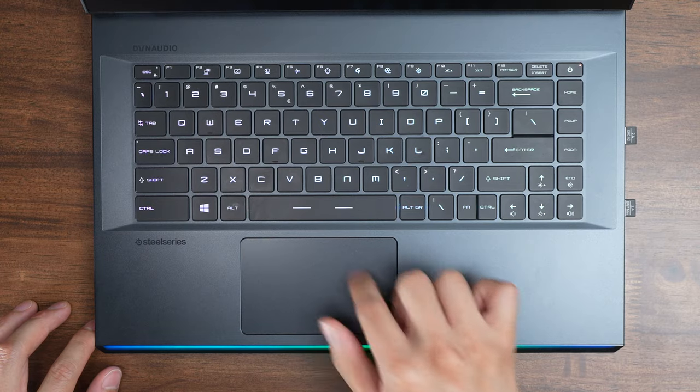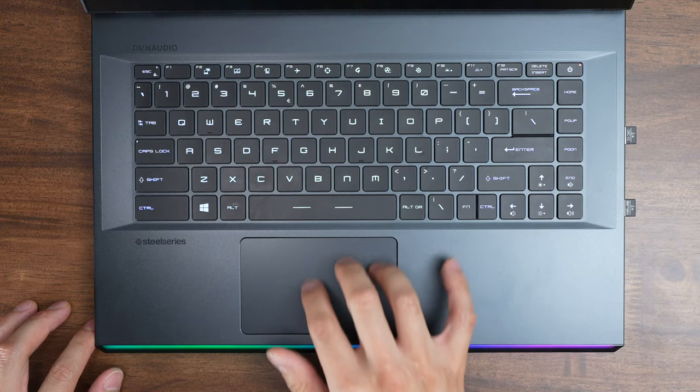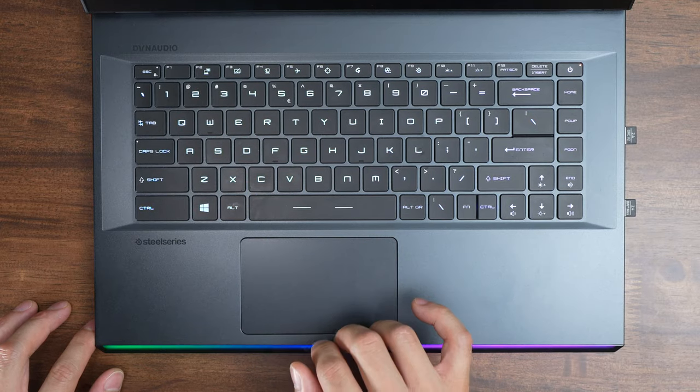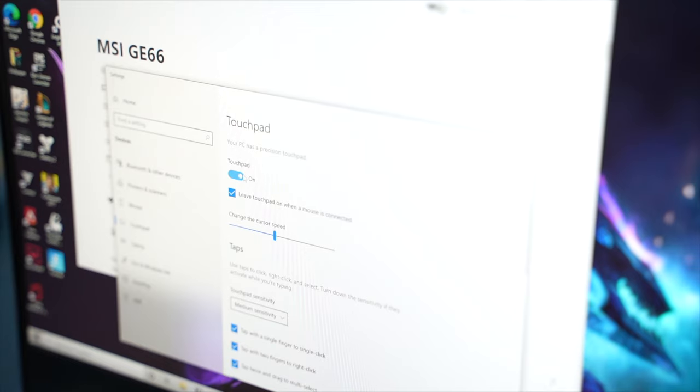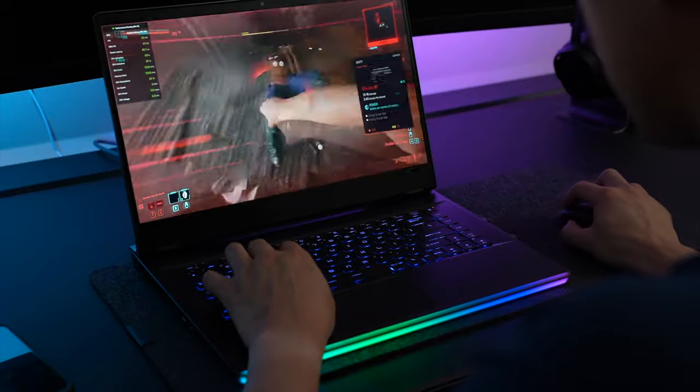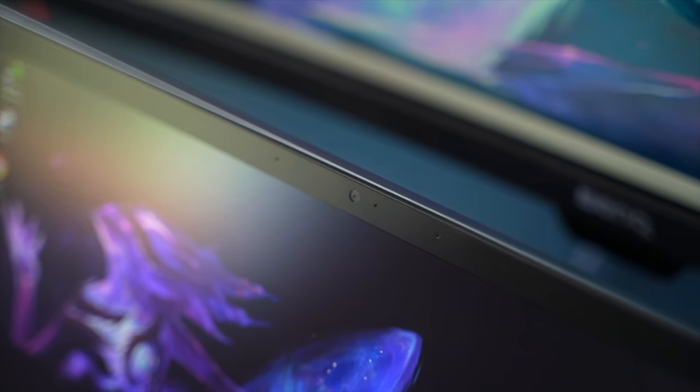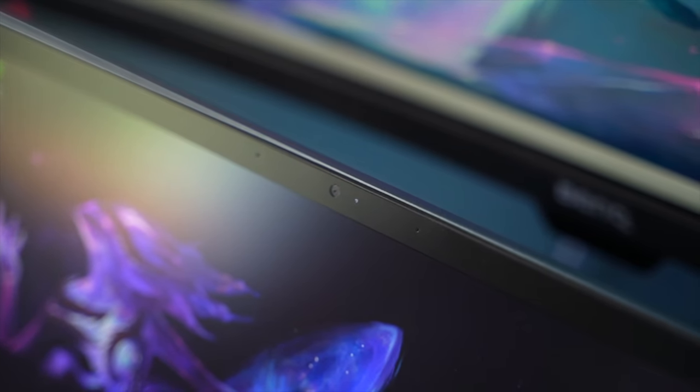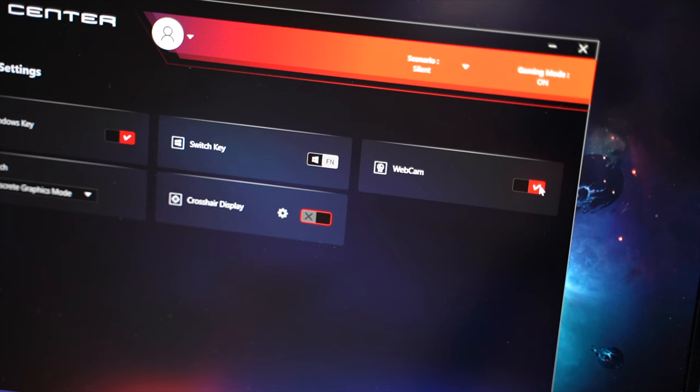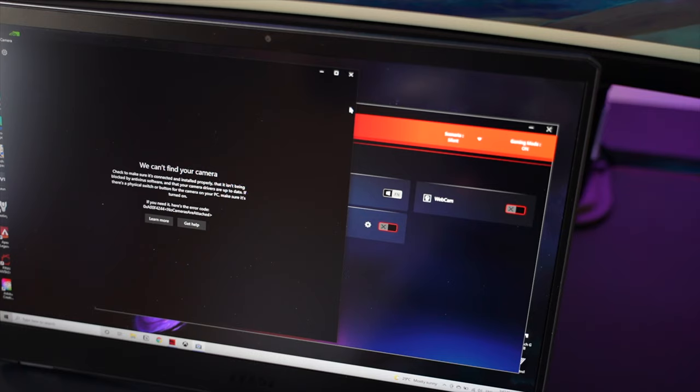As for the trackpad, I like how it's a single piece design. It simply gets the job done when you need to use it, but I usually leave it disabled because I'm always using a mouse. The webcam delivers 1080p resolution, which I think is a bit above average for most laptops. It also has a kill switch in the software, so that's a nice touch.